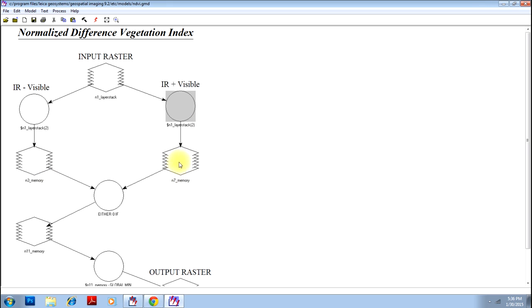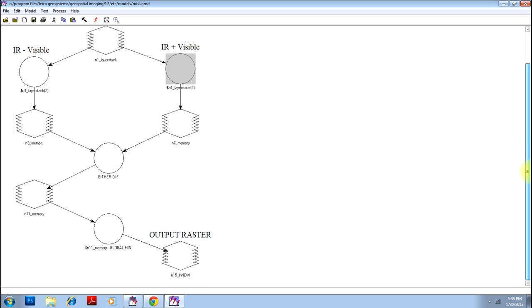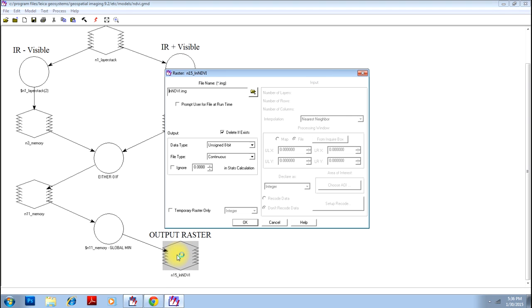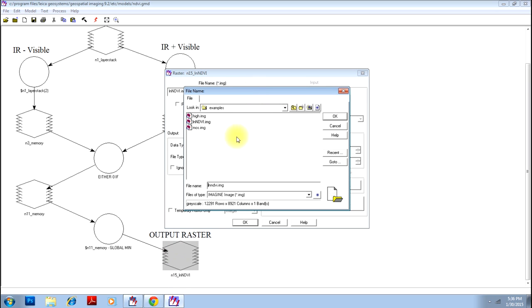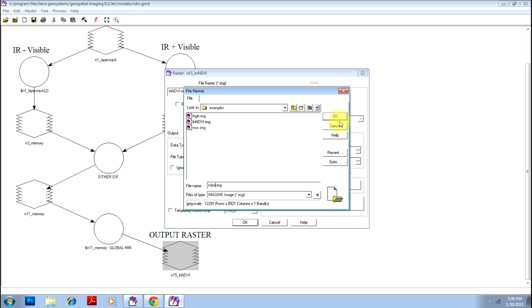The result will be stored here. Then again it will be processed to make it the NDWI model and here is your NDWI model. Click here. Double click here and define your output file. I will define my output file as NDWI and click OK.